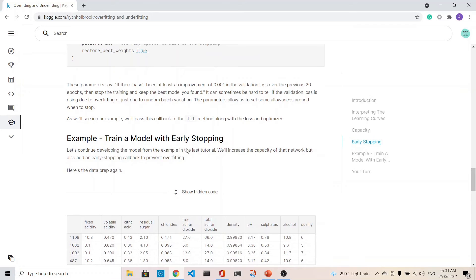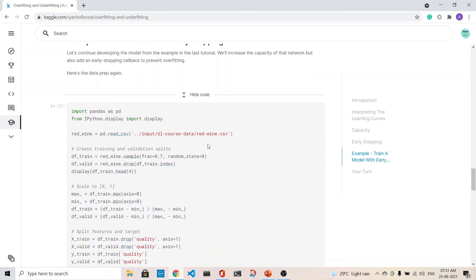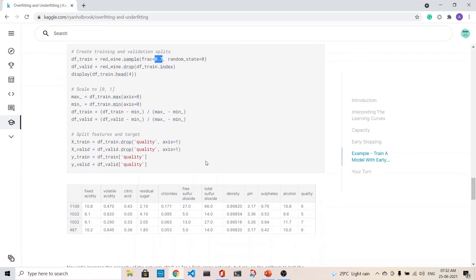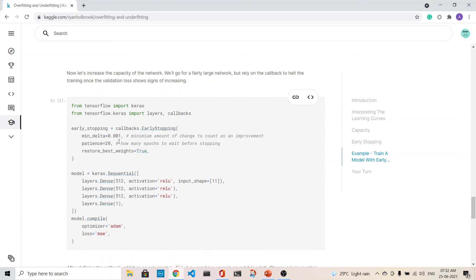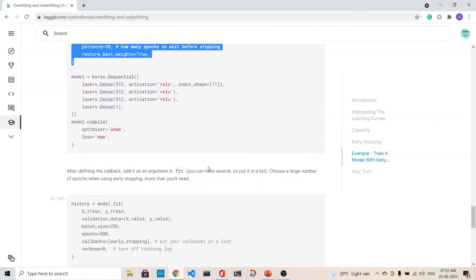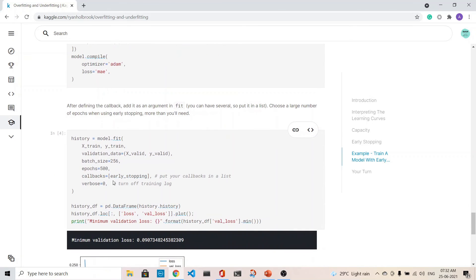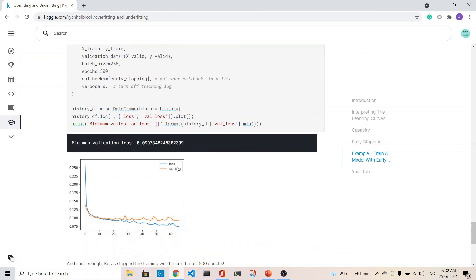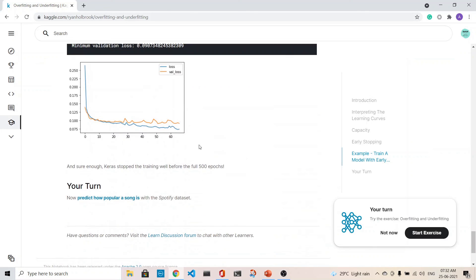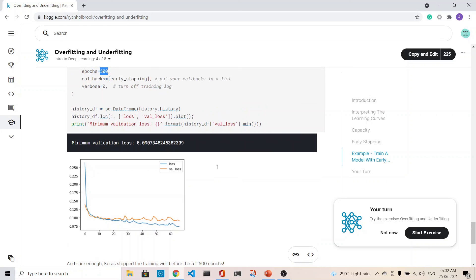This is an example in which you train a model with early stopping. We'll read the wine dataset, divide the training and validation set with 70 percent as training and 30 percent as validation, scale it, and then do a callback which we discussed previously. When we fit the model, we put the callback as the early stopping. We see that though we have said it is 500 epochs, the training stopped before the full 500 epochs because the validation loss did not decrease after around 50 or 60 epochs. Thank you, hope you liked it, bye.